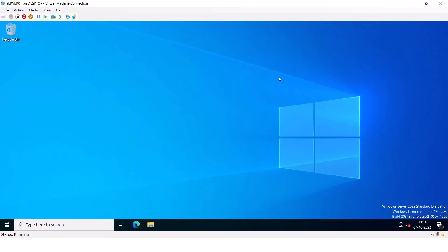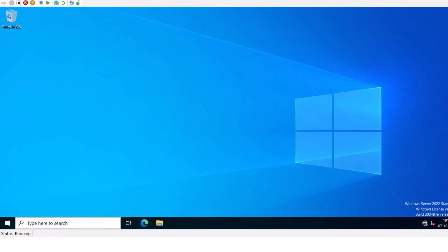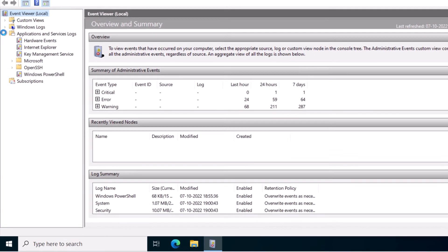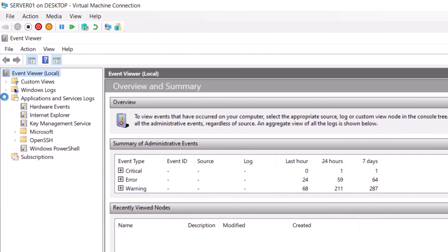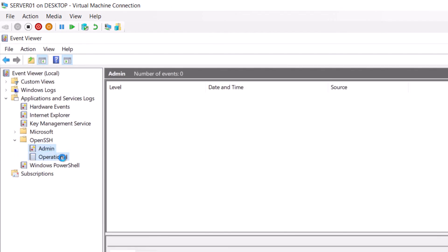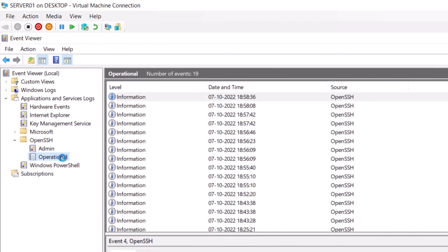Now if you run into any issues while working on OpenSSH server, you can always view the event logs under Application and Services Logs. Open OpenSSH and you can see Admin logs and the Operational logs.